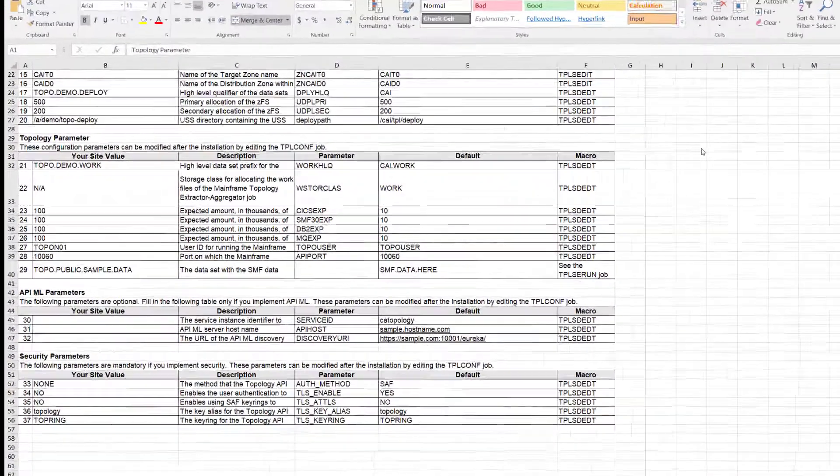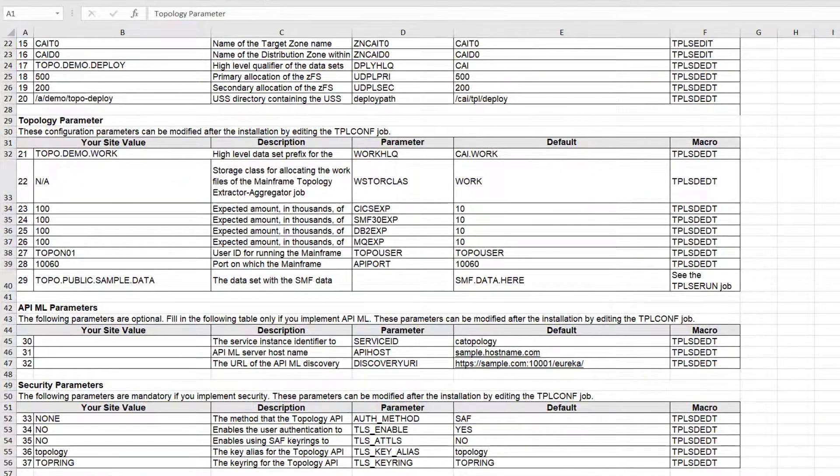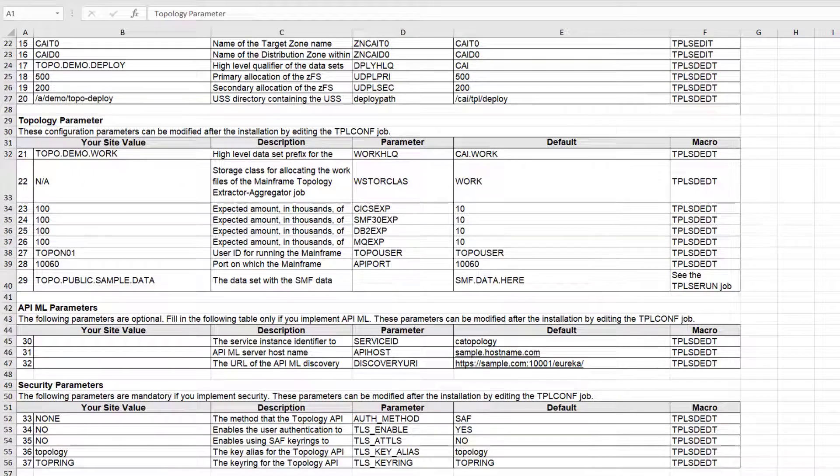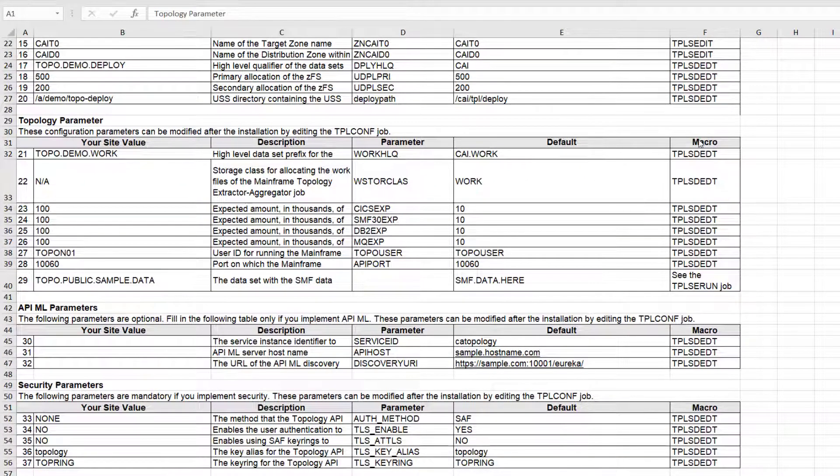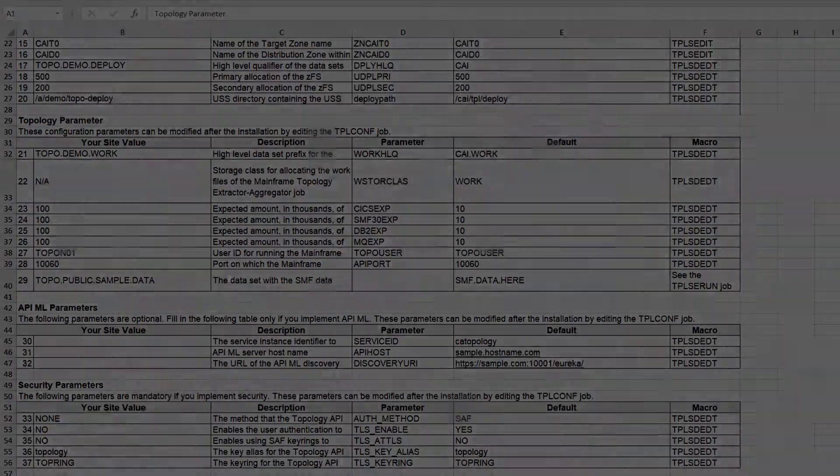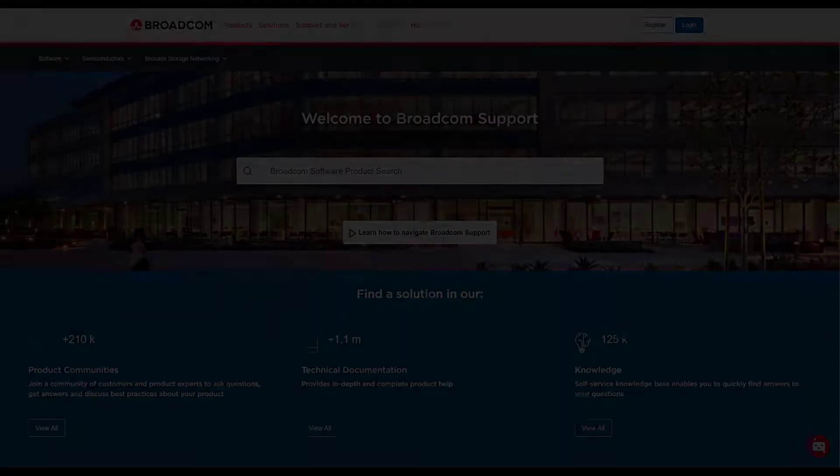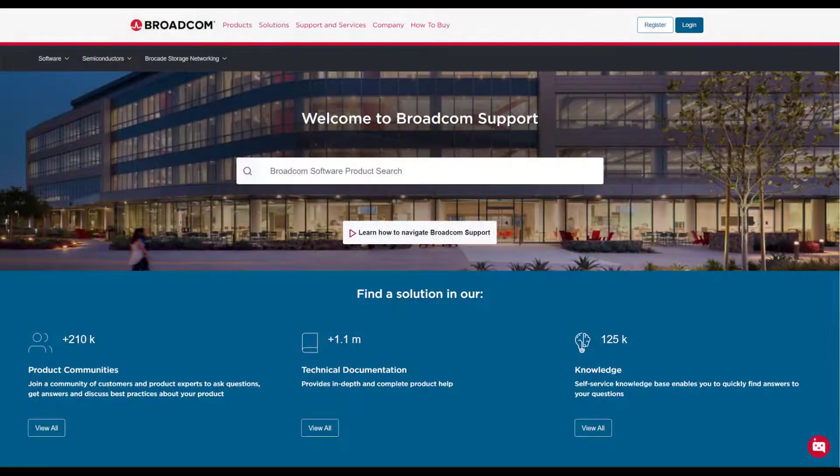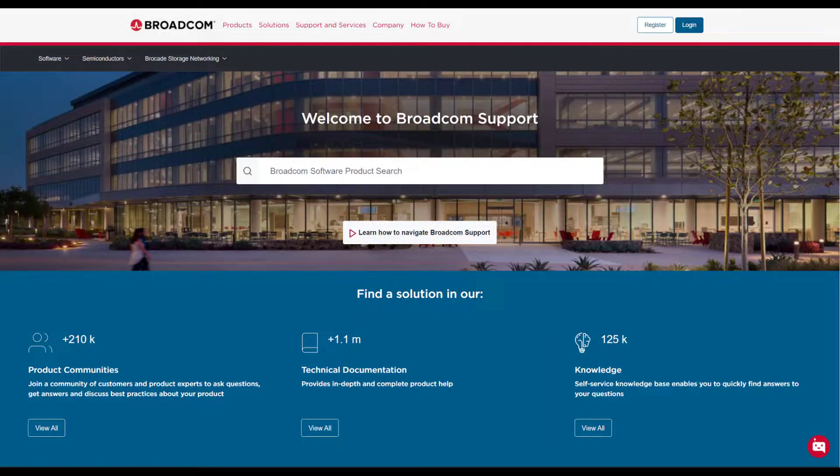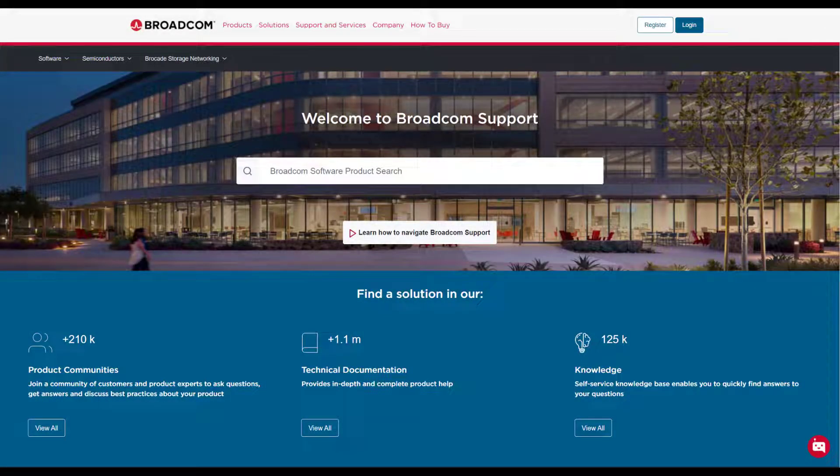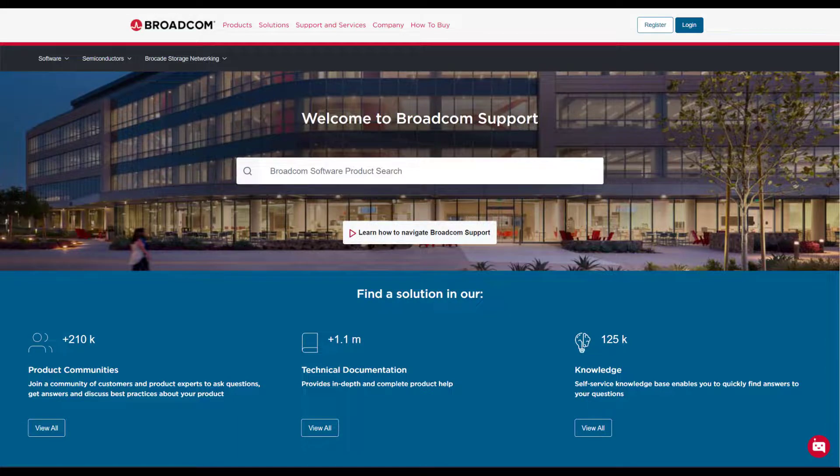Once you have finished populating your installation worksheet, you can now download the topology installation files from the Broadcom Support Portal. Access the Broadcom Support Portal and navigate to the Download section.